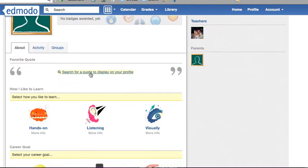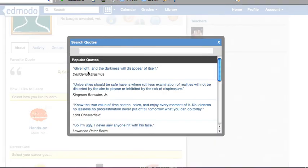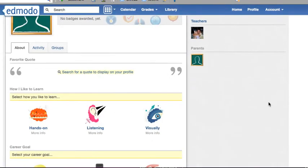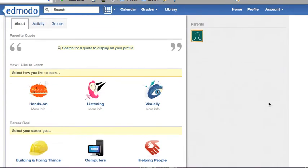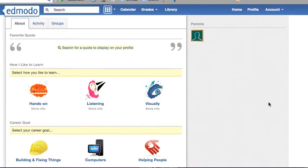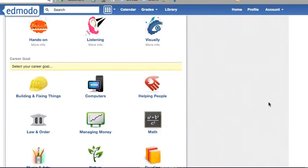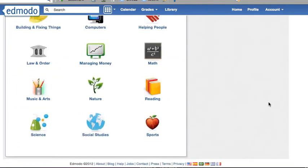You may also add a quote. To add a quote, just hit search quotes, scroll down through, and choose one. I'll talk about how I like to learn and career goals later.